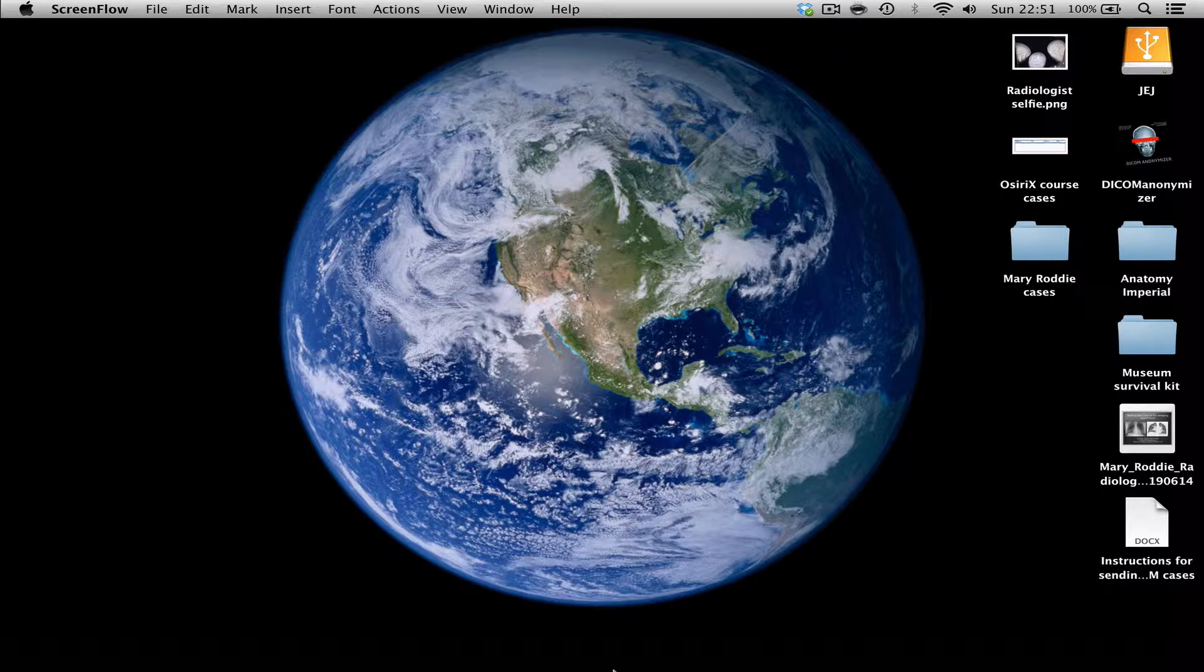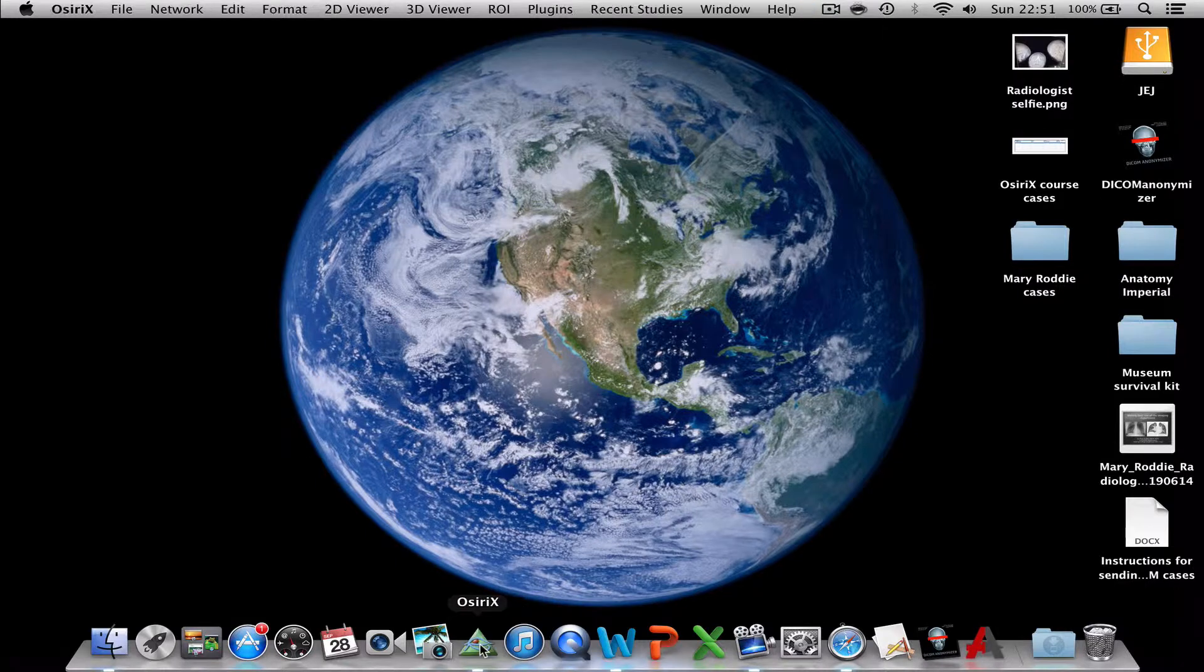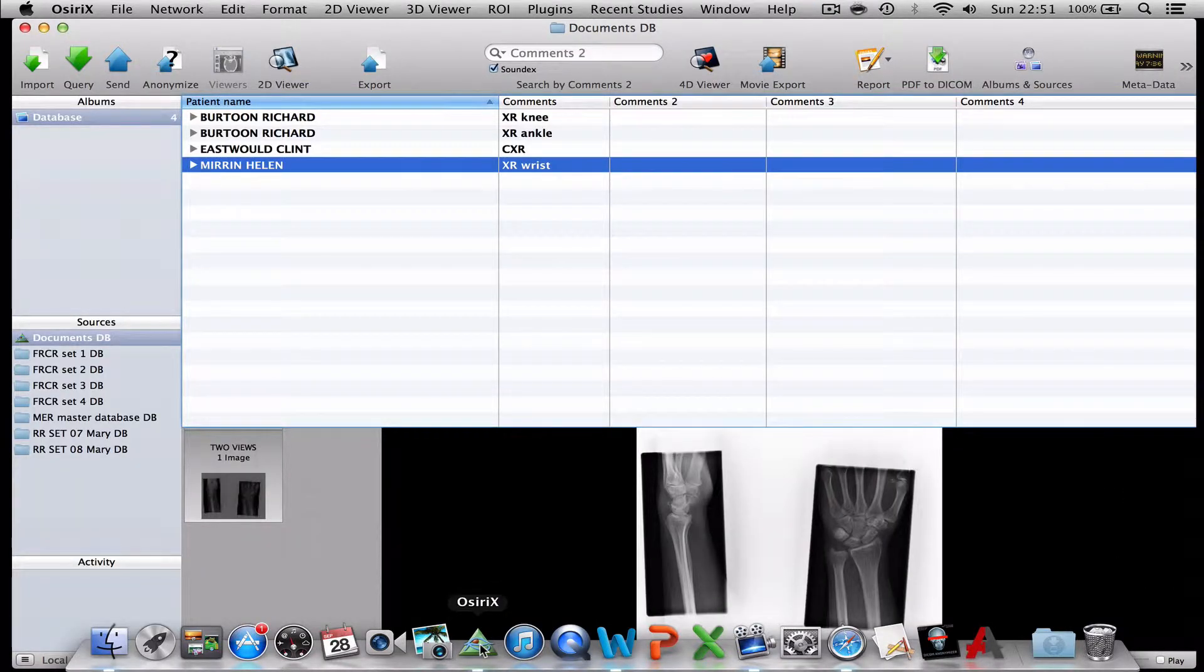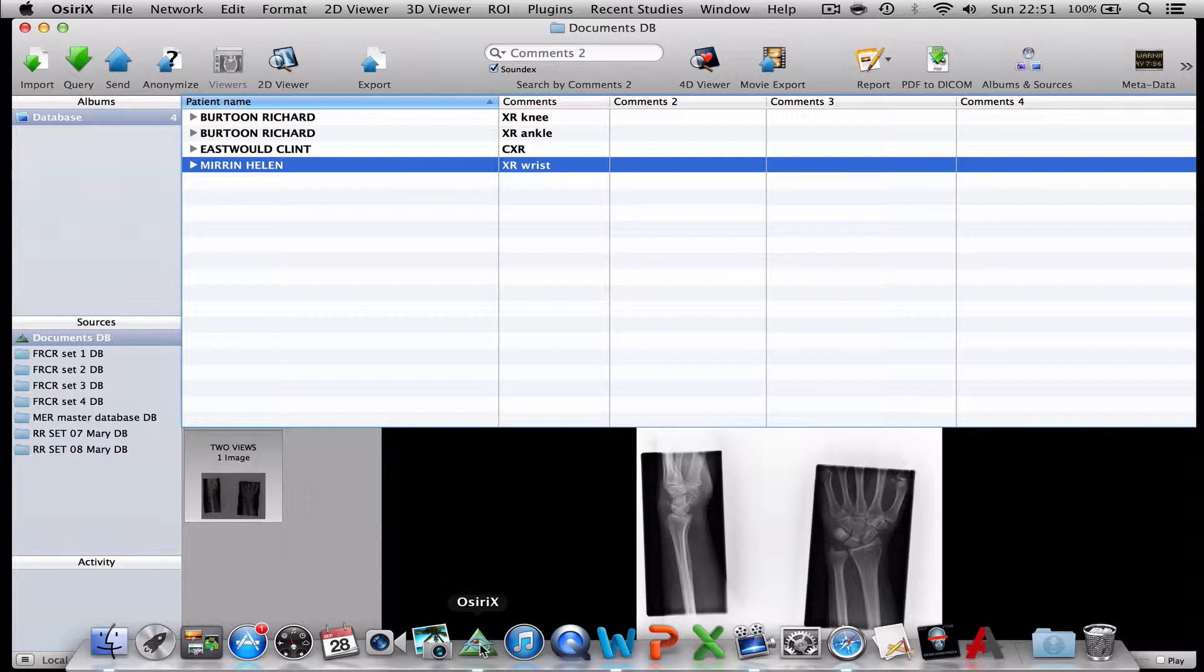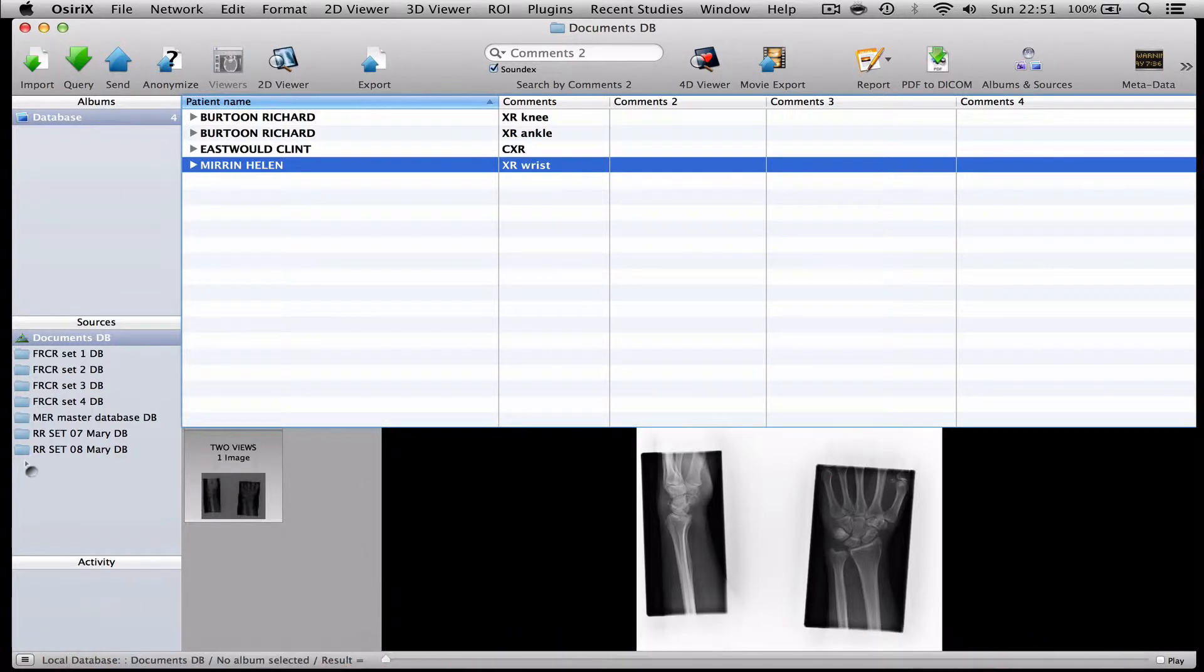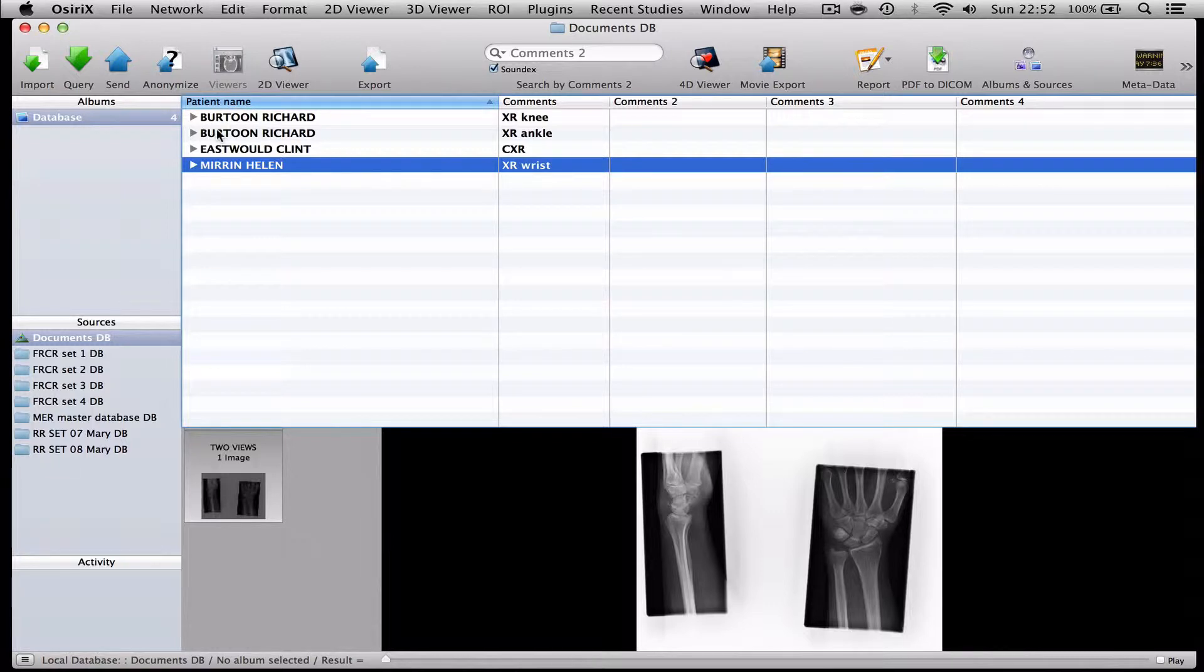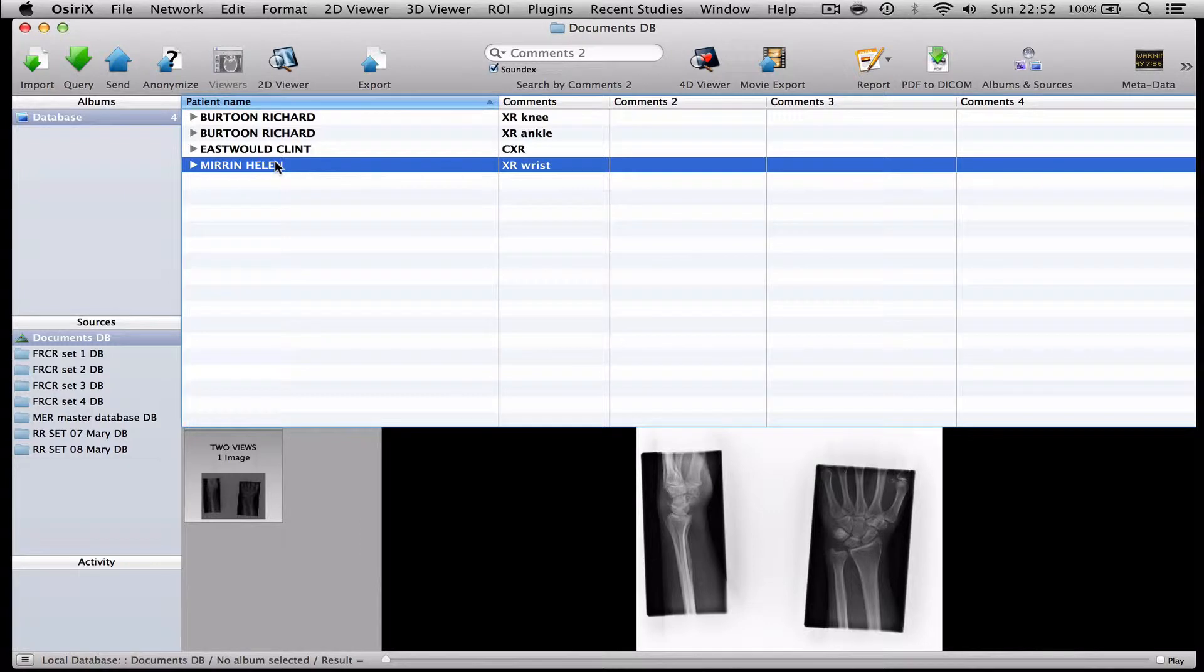So if I open up my OsiriX and at the time of recording this video I'm using version 5.9 with the 64-bit extension, you will see that in my documents database I have imported three patients. There are two examinations on Richard Bertoon and single examinations on Clint Eastwood and Helen Mirren, and you may have guessed that these are fictitious names for the purpose of this demonstration. So I could simply send those cases off to my colleague but they're not anonymised so I would prefer to anonymise them first.